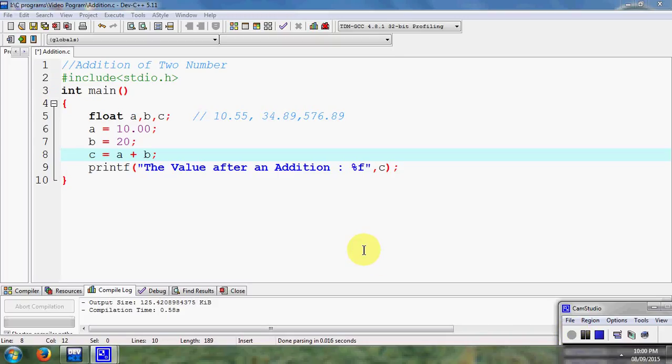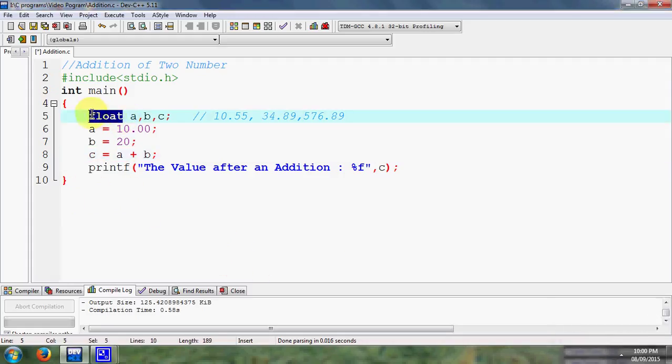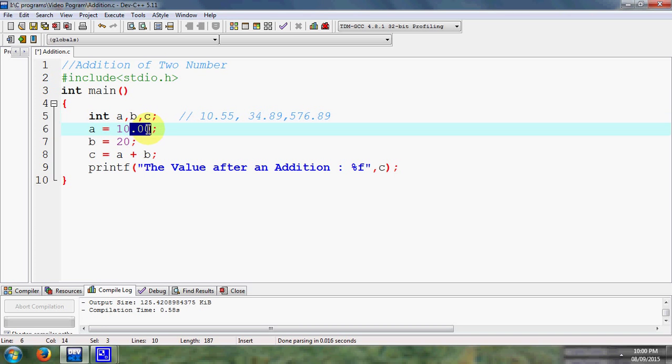Hello everyone, in this last video we are going to discuss addition of two numbers. But this is a specific program because in this program we perform addition of two numbers that are 10 and 20.